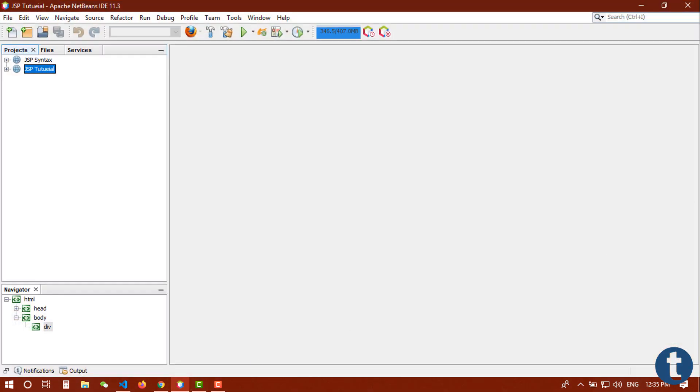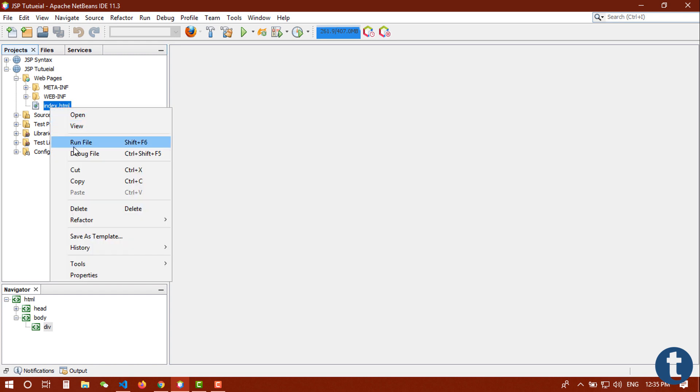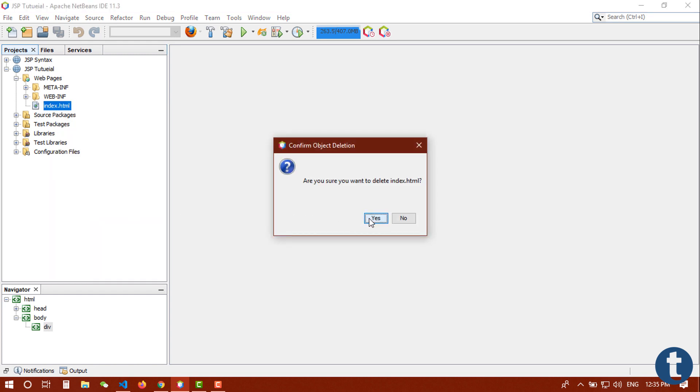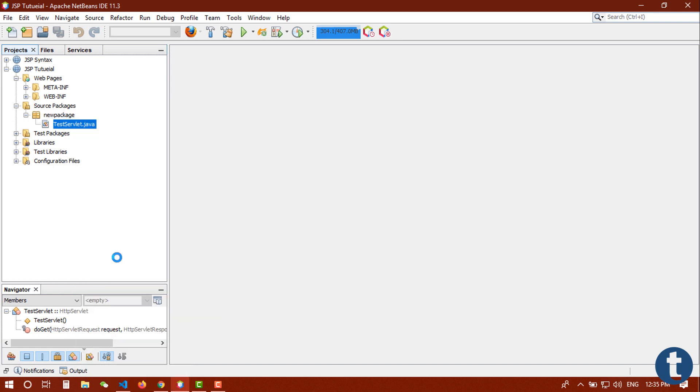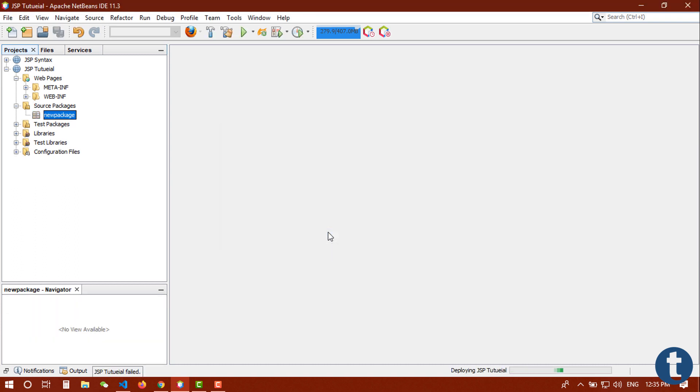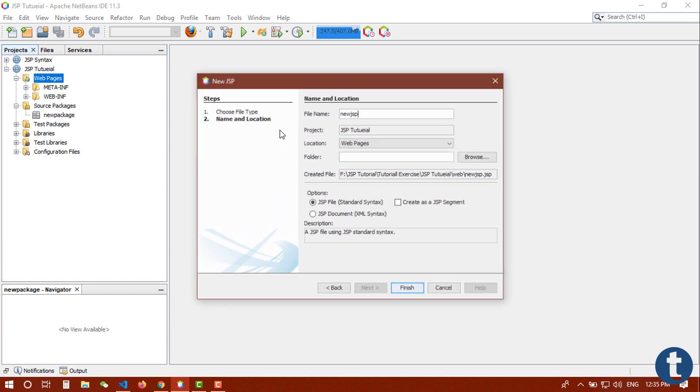Let's go back to my NetBeans IDE. This is our old project. Let me expand it. Here is our index.html, I'm going to delete it, and we have one servlet, that test servlet, I'm going to delete it also. Now it's a clean project, we don't have anything here. So first I'm going to create a new JSP file named index.jsp.